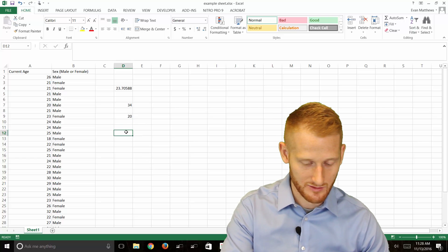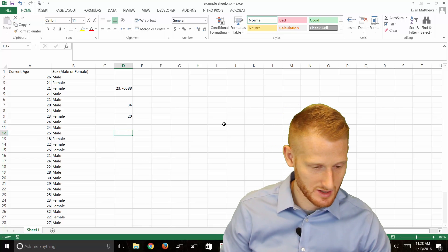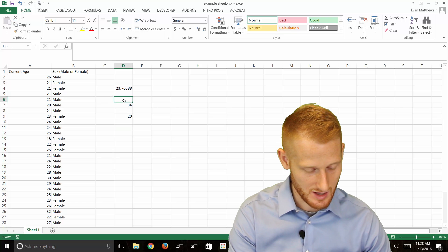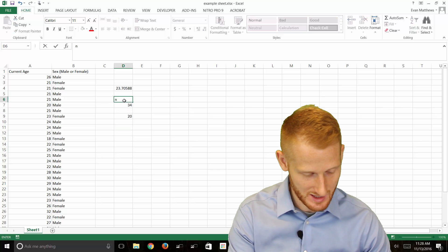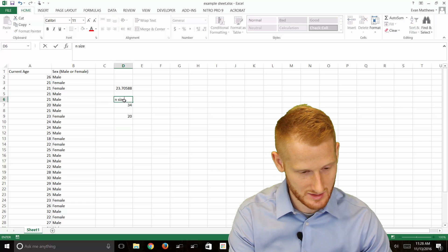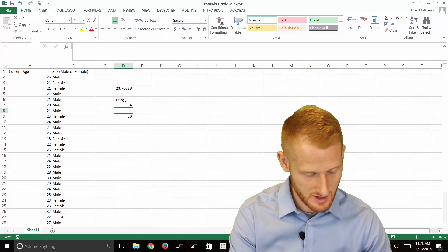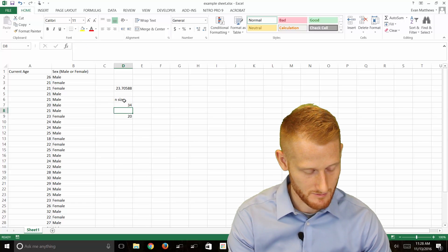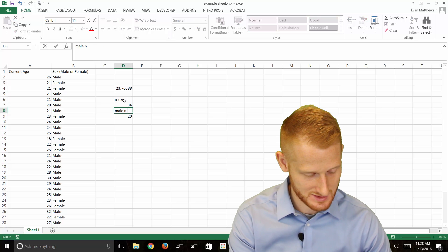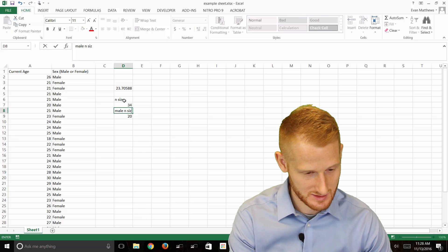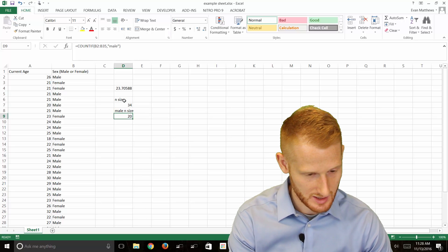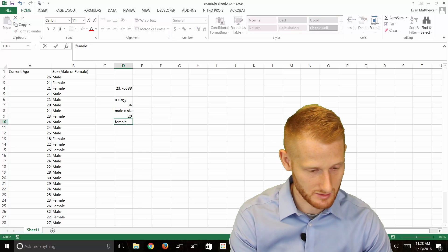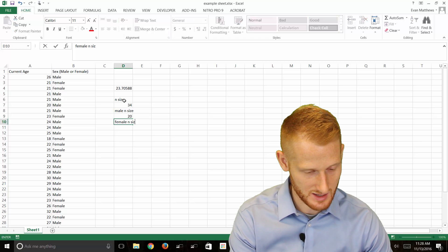We can do the same thing for females. This is n size. Let me just label these. Male n size. And now let's do female n size.